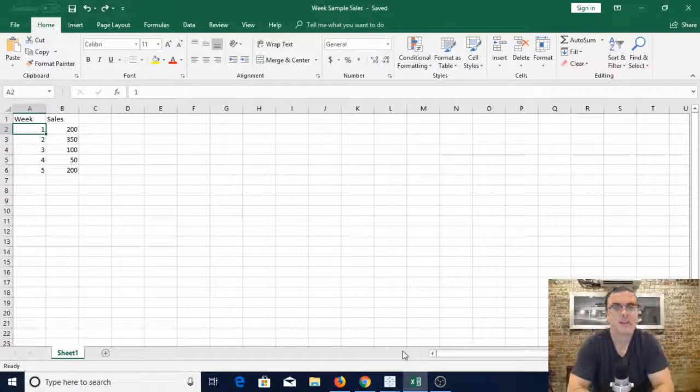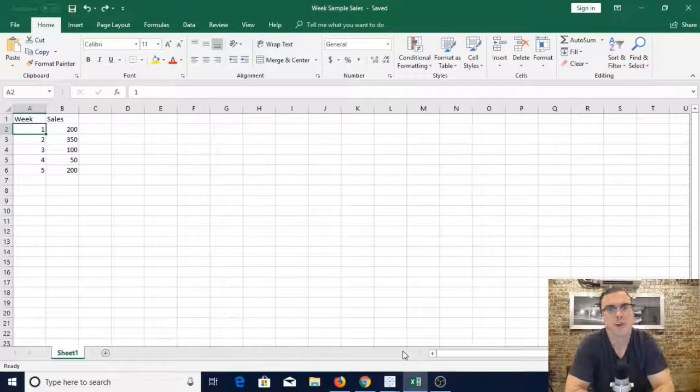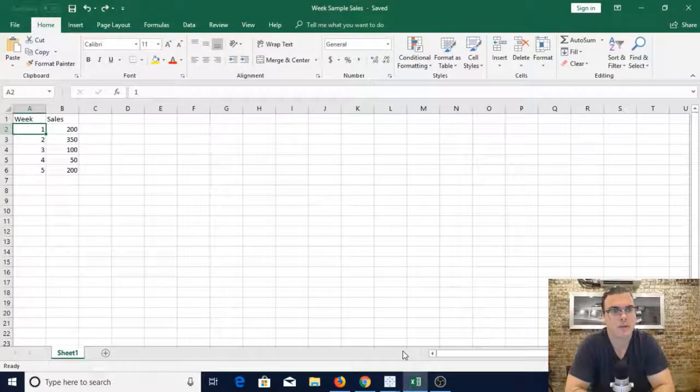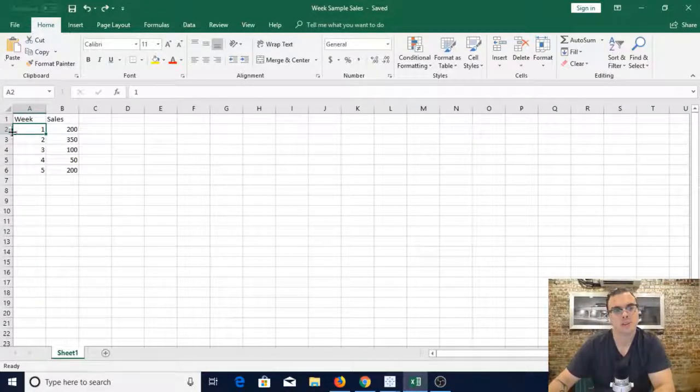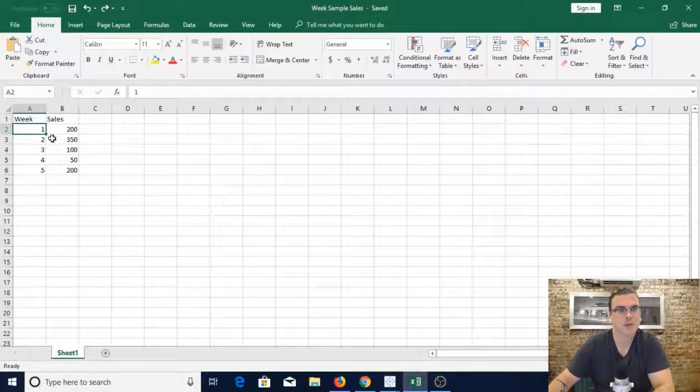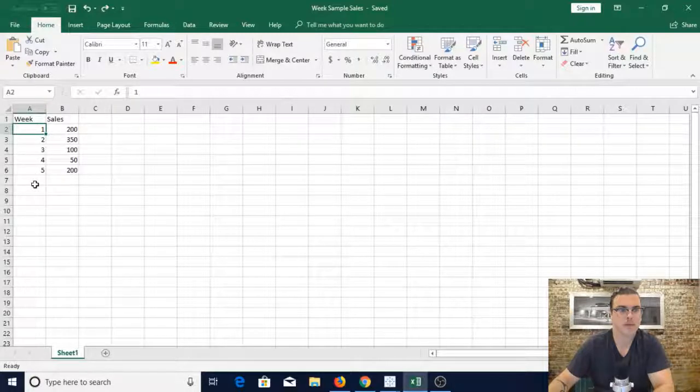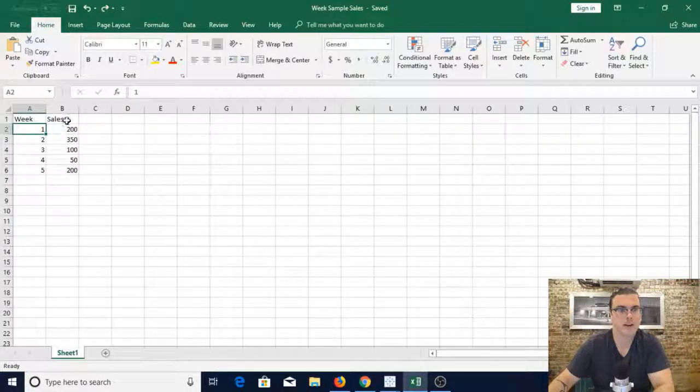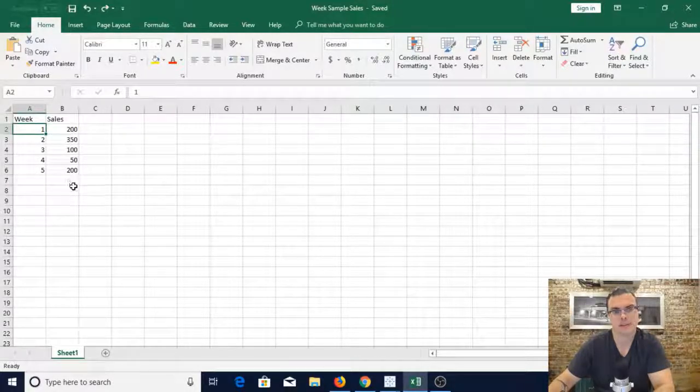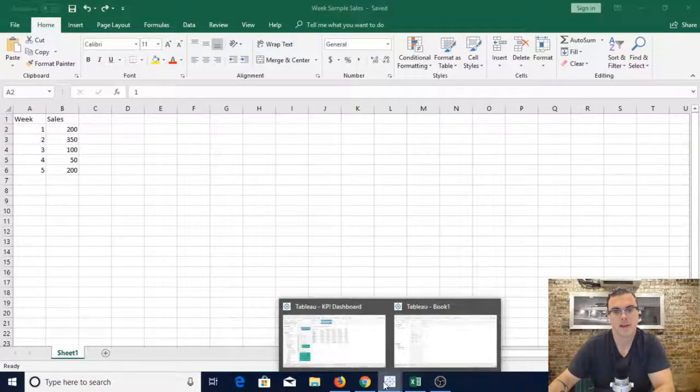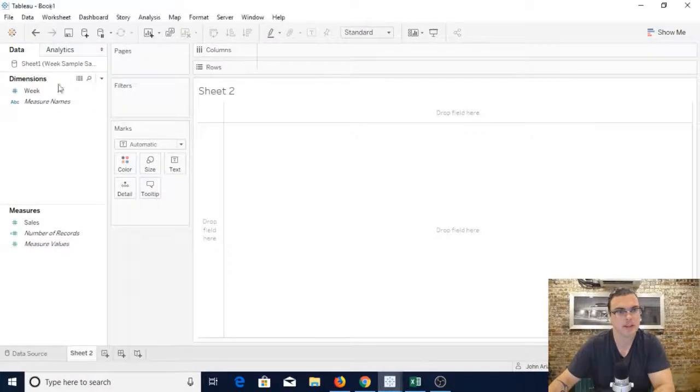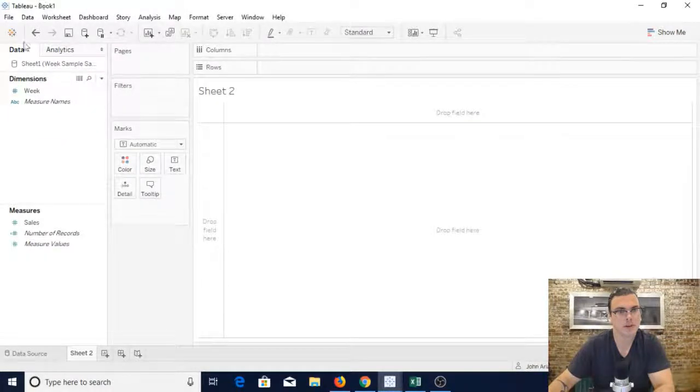So this is our source file for this walkthrough. As you can see you have week 1, 2, 3, 4, 5 and then the sales that line up with that. I have already uploaded it into Tableau.